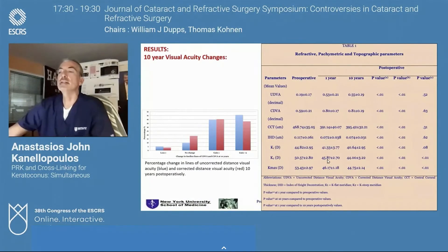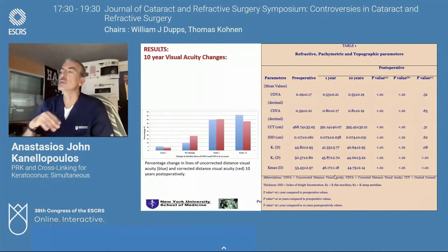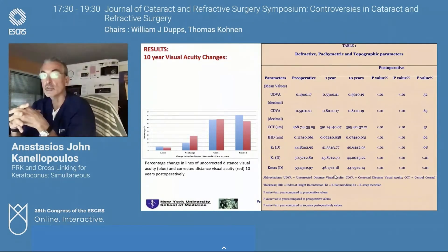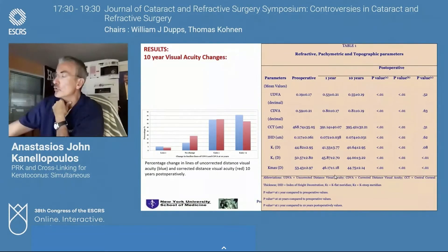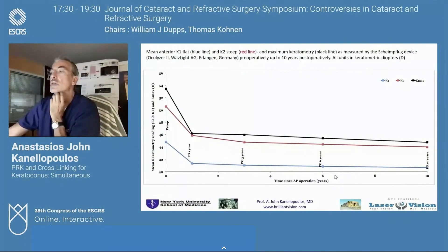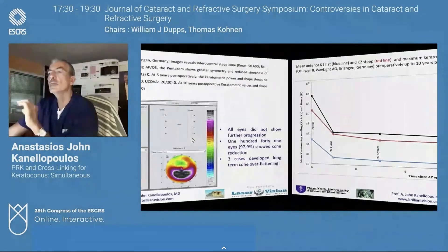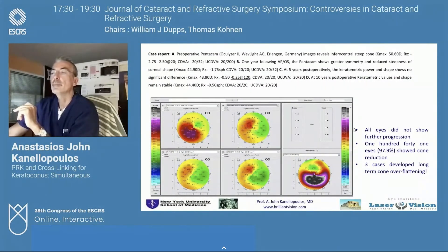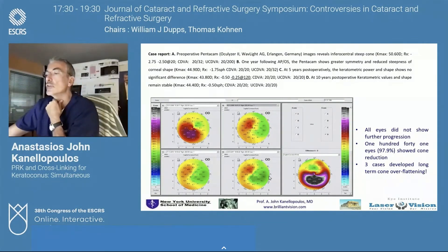These are the 10-year data we presented two years ago, now published. The key finding in this very busy table is that our one-year results are essentially the same as the 10-year results. So one can say with certainty that when combining the two procedures, by one year you can see what the end result will be — though long-term follow-up remains important. The flattening is dramatically improved at one year, essentially within the first three months, and then remains stable, with a trend for a little more flattening. An example case shows top-before, then after, with further flattening over the years as the cornea remodeled, yielding a 13-diopter flattening.